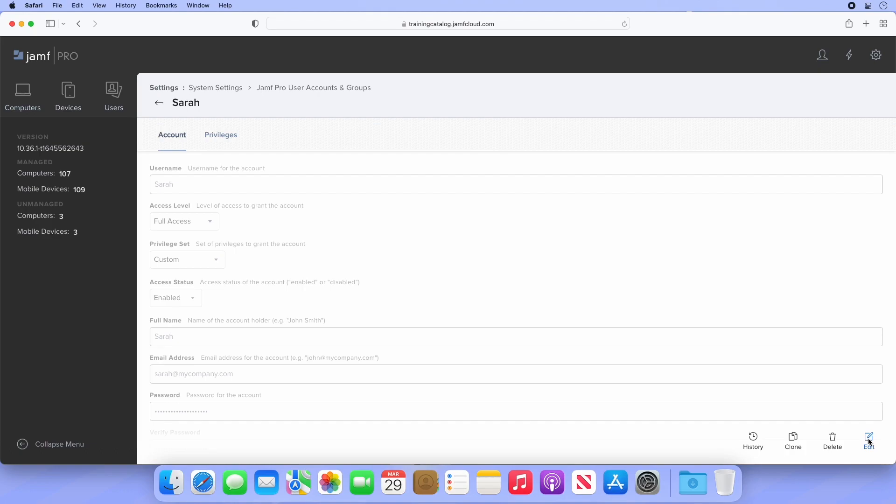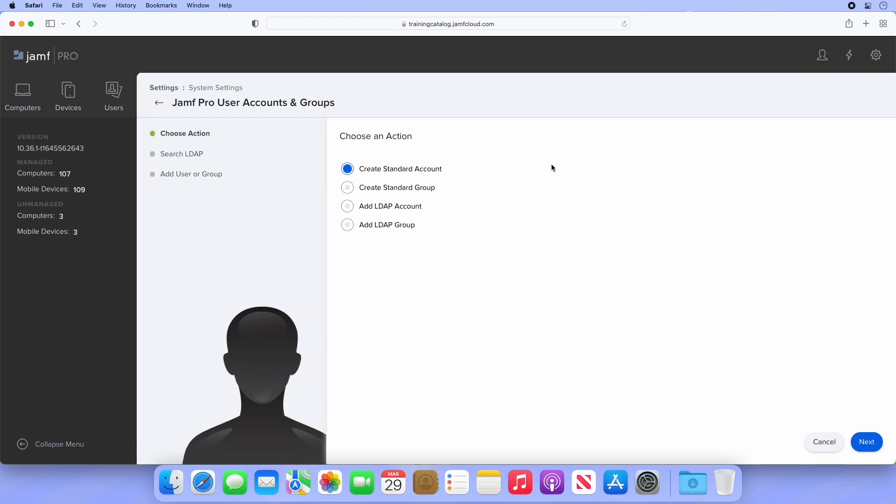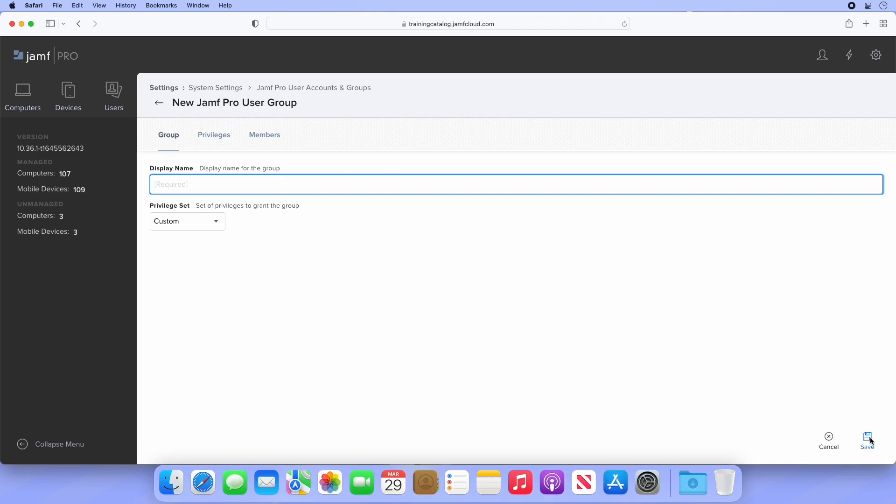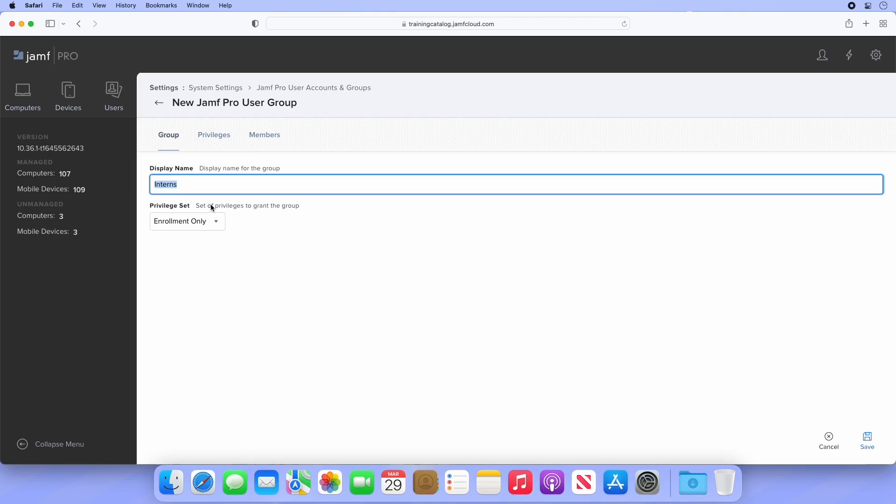Let's explore the last privilege set by creating a new group. Head back to the list of user accounts by clicking back, select New, change the selection from standard account to standard group, and click Next. Groups require less configuration than users, since they essentially contain users and assign privileges to them. So we won't need to configure their passwords or email addresses here. Let's say we have a group of interns coming in this summer. They don't know much about MDM, but we can let them enroll the massive shipment of devices we're getting in preparation for a company-wide device refresh. I'm going to call this group Interns, and under Privilege Set, select Enrollment Only.